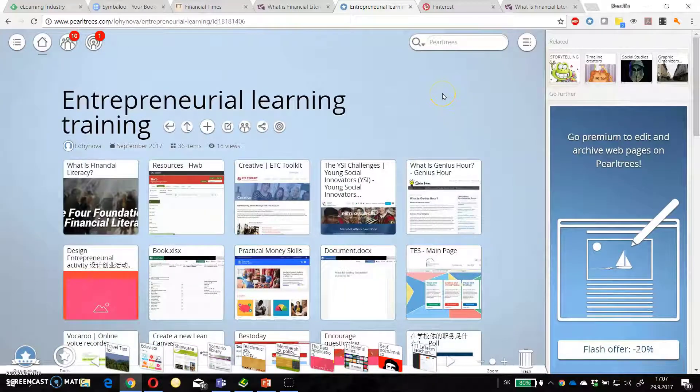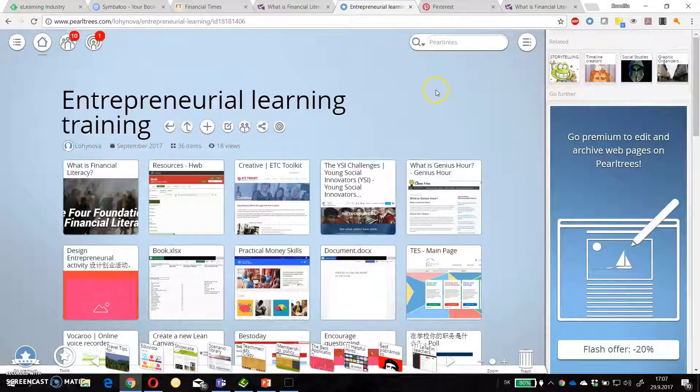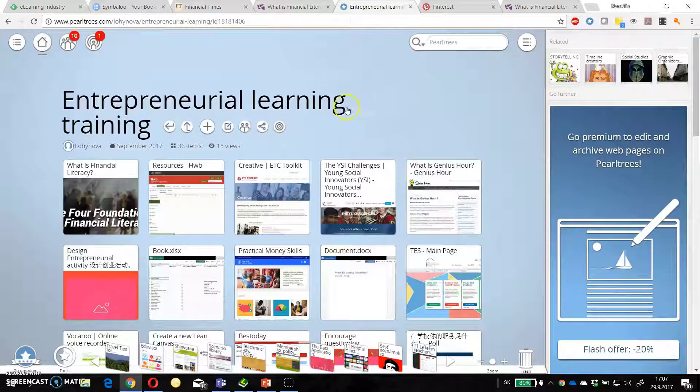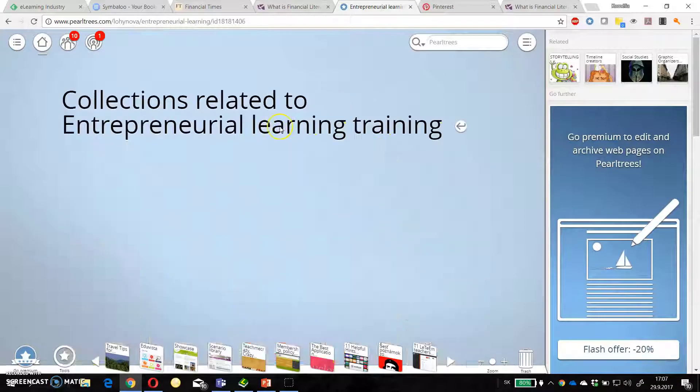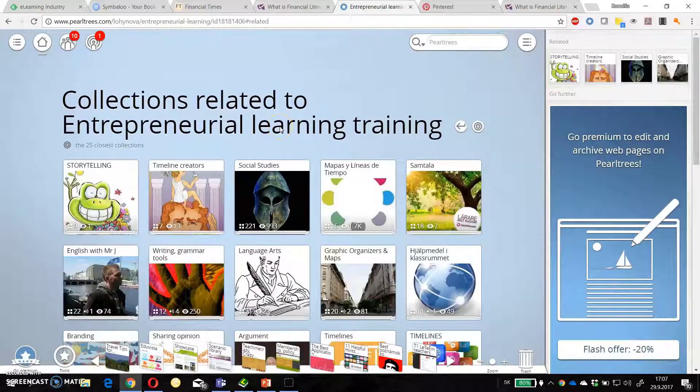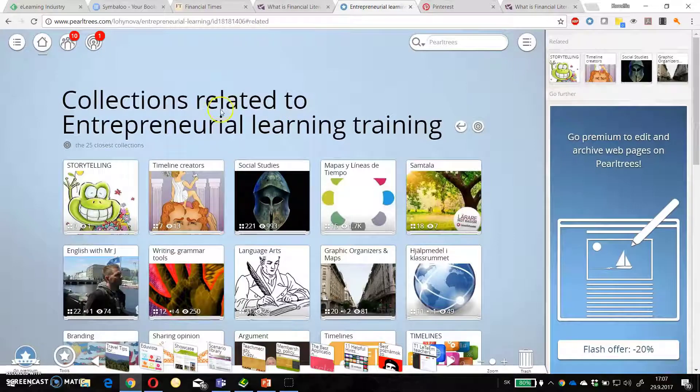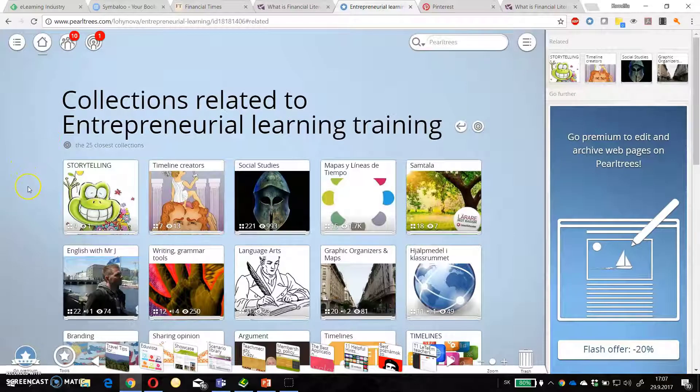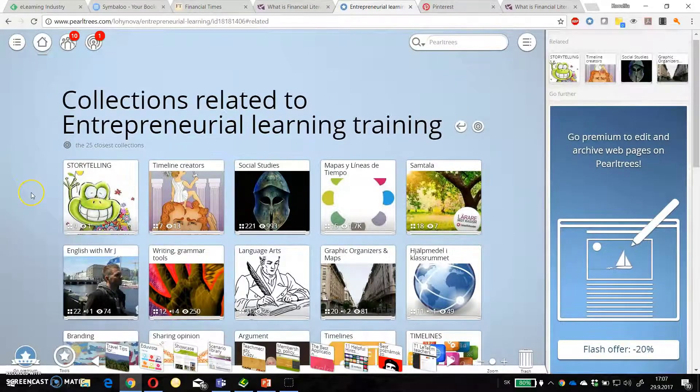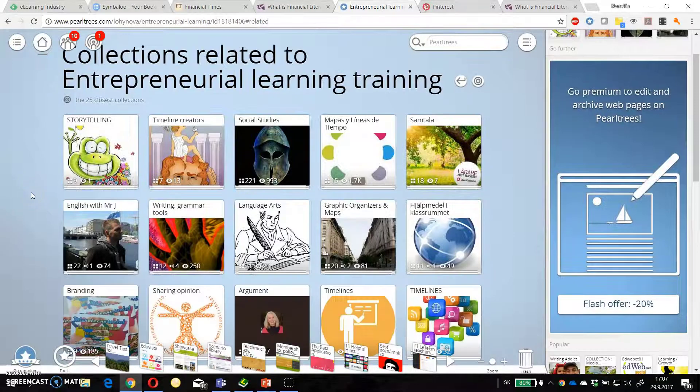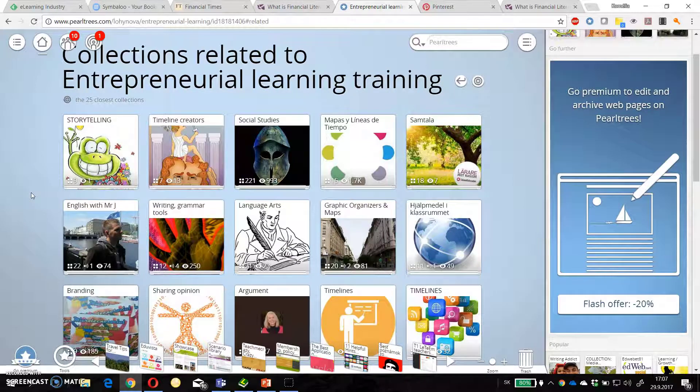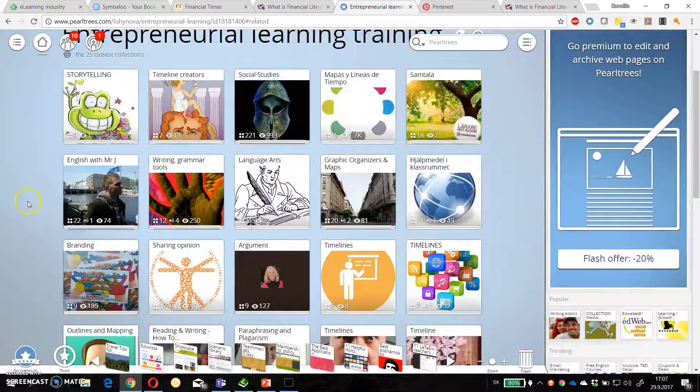So it's very easy and really very effective and useful for you. You can also find collections related to certain topics like this entrepreneurial learning training.